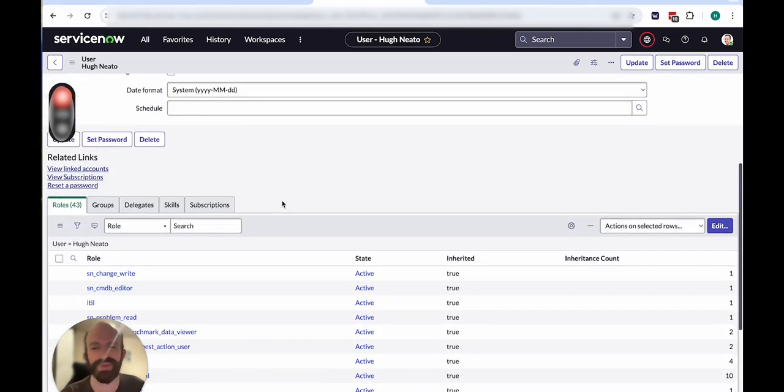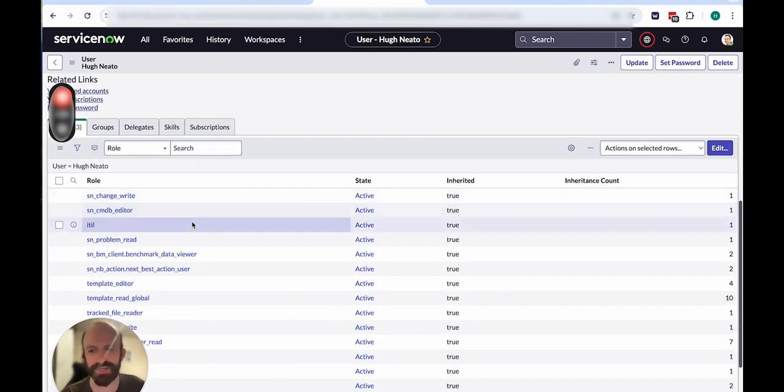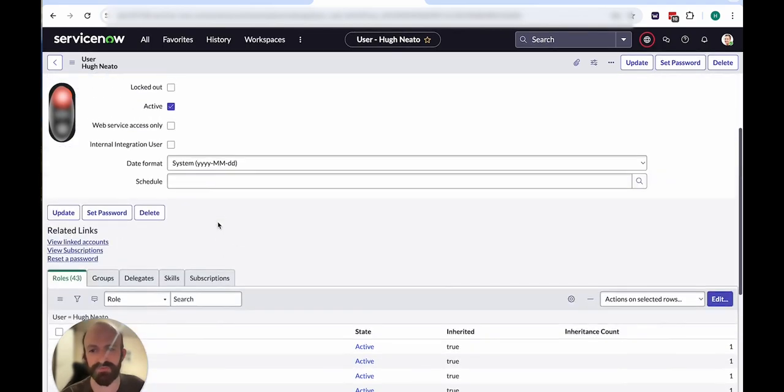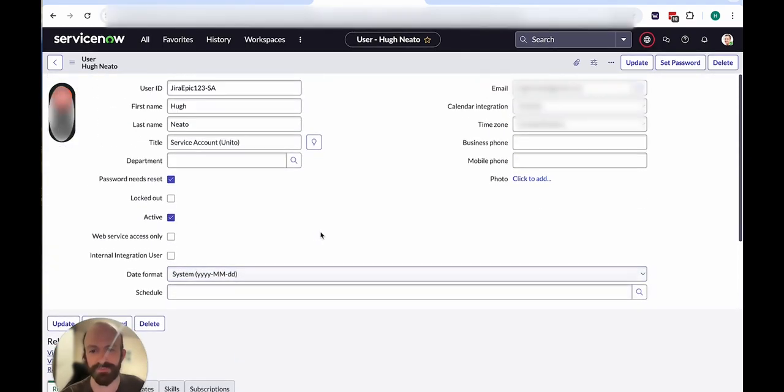And you can see that by making that user an incident manager, it's provided it with all of these permissions here, which your admin can oversee.